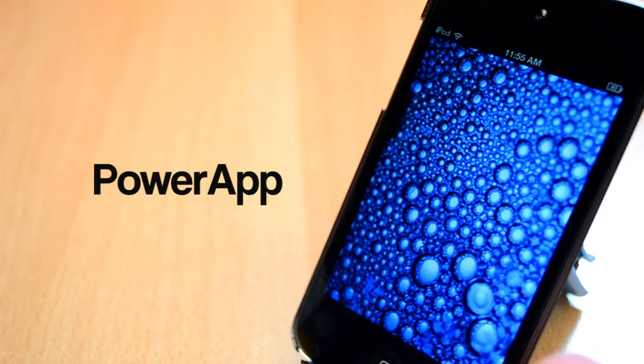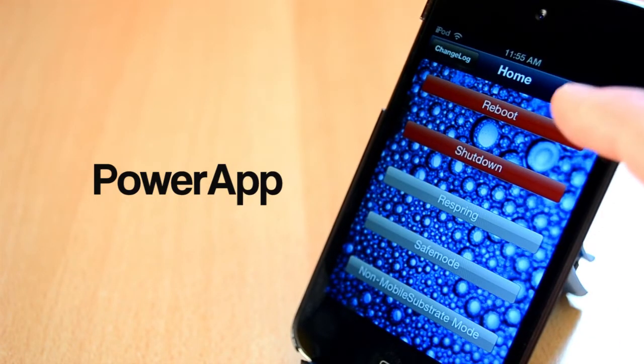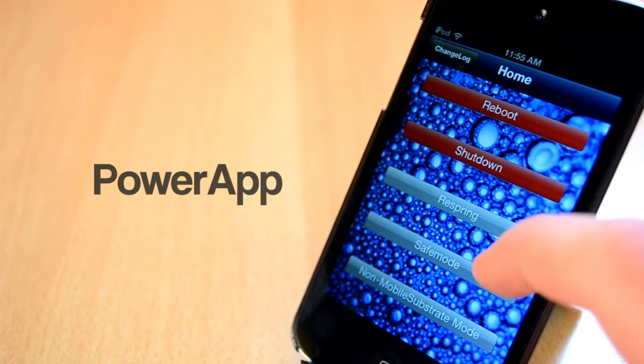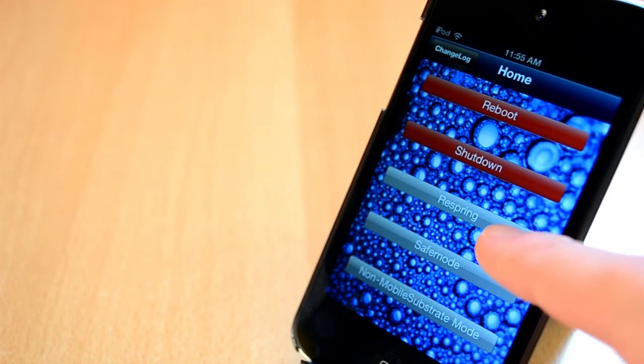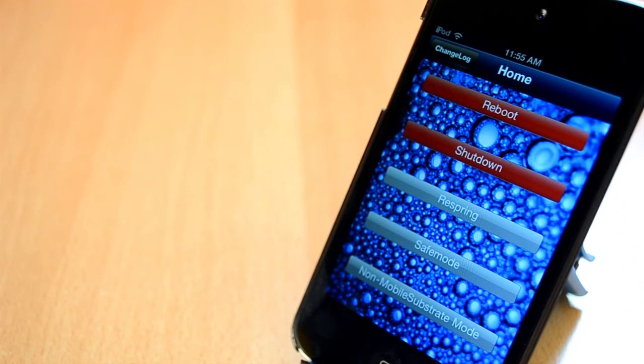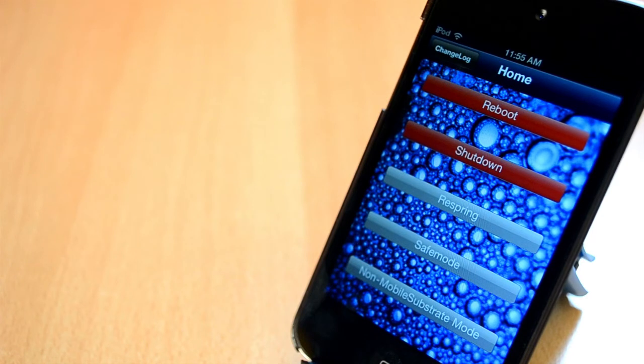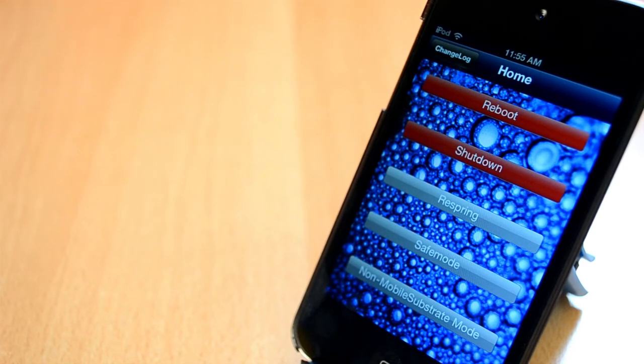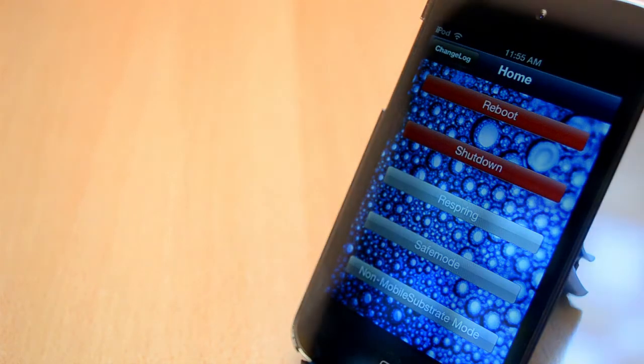And finally, the last Cydia tweak that I'm going to show you today is called Power App. You can get this one for free from the BigBoss repo. This tweak will add an app icon to your home screen and if you open up the Power App, you'll get all the features like reboot, respring, go into safe mode and all features just like that. I don't really like the UI all that much, but I really like this tweak. Anyway, this was Power App.